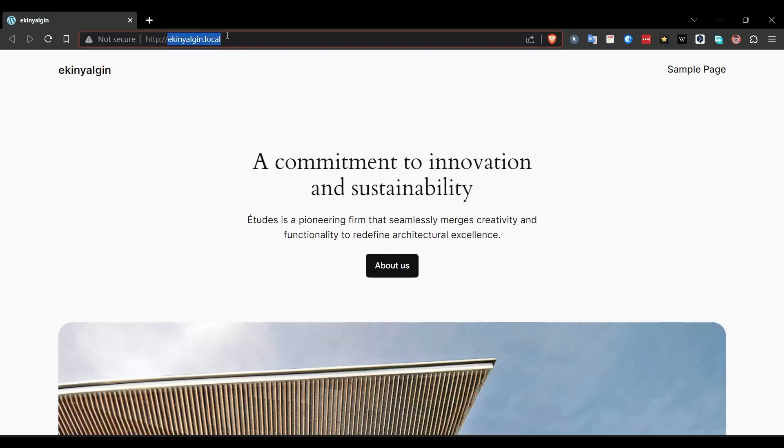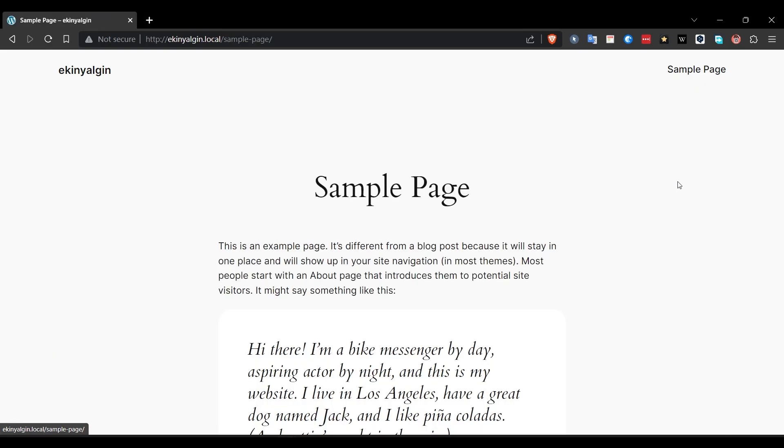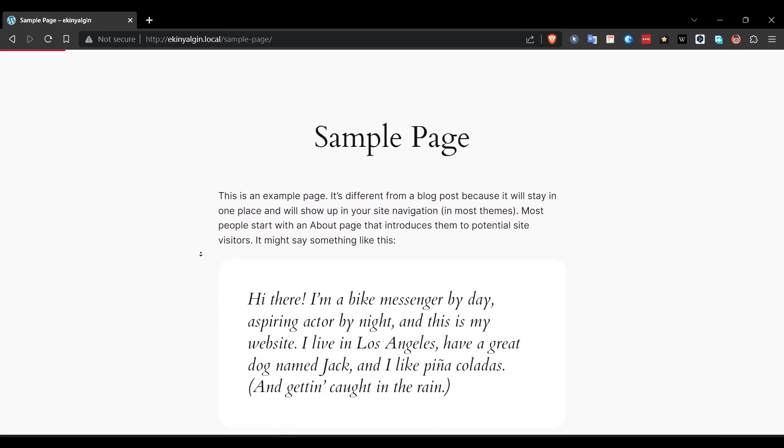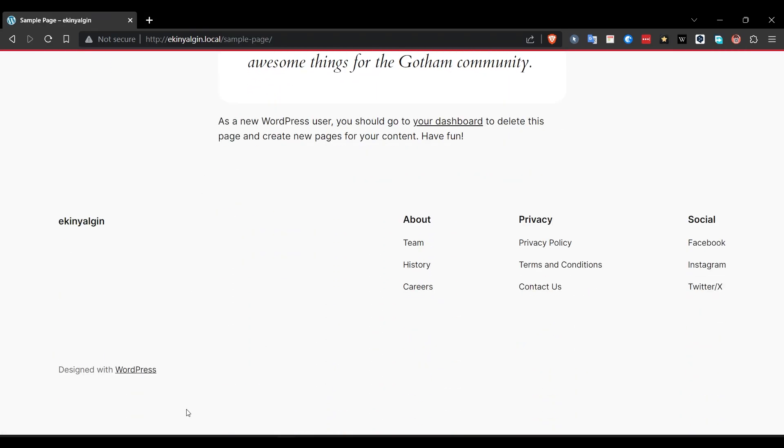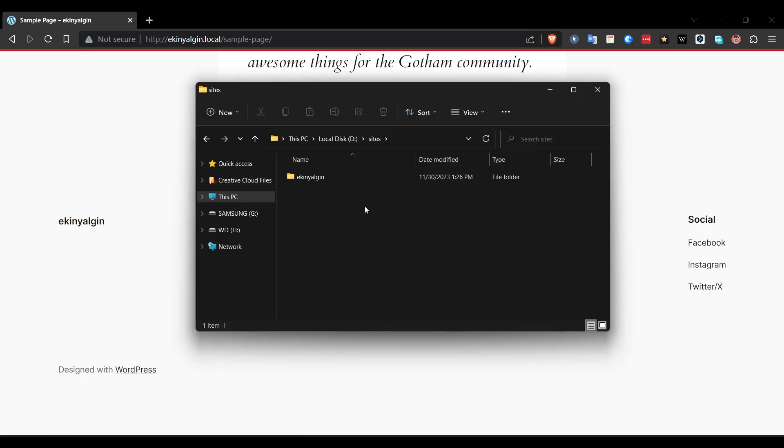A site like this opened. When we look at the address, we see ikinyalgin.local. We can see the local here. Look, WordPress creates an example page when we create it. When we click on it, we can also switch to the sample page. We have installed WordPress as it should be, very nice.